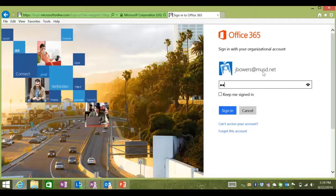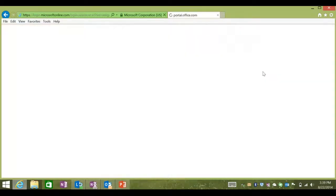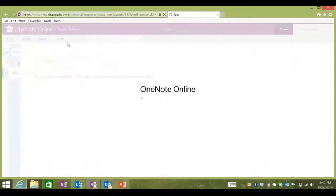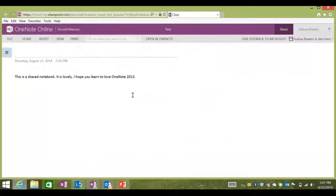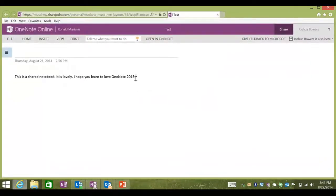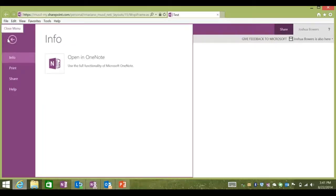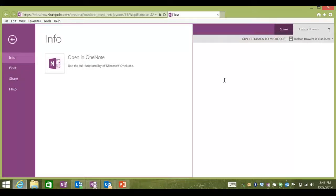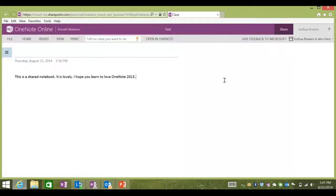There is also an online version of OneNote called OneNote Web App. This lets you access your OneNote files online using your Office 365 account. The OneNote Web Application has many of the same features as OneNote 2013, but it can be used on the go using your web browser even if you don't have OneNote installed on your computer.